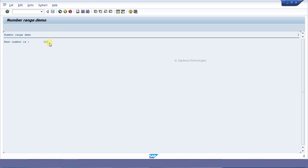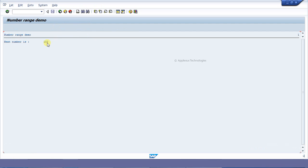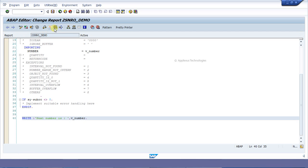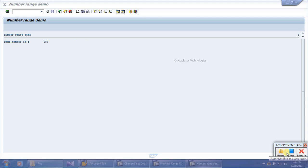The next number generated is 101. When I run it again, the next number is 102. Running it again it will show 103. That is how this number range increments and how we can use it. That is all for number range — thank you very much.